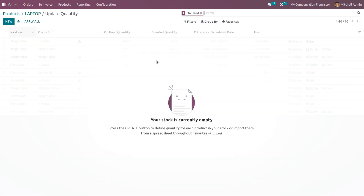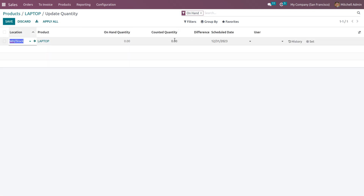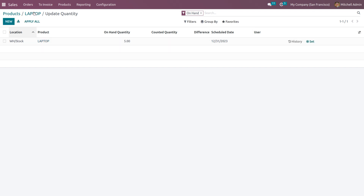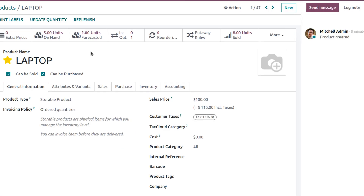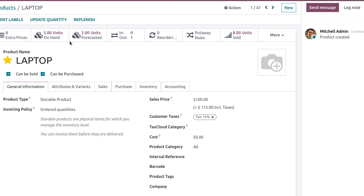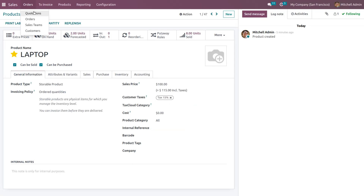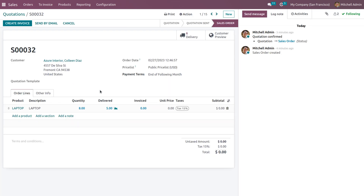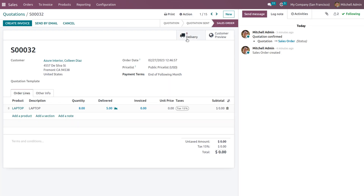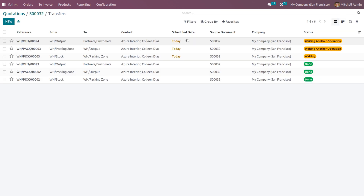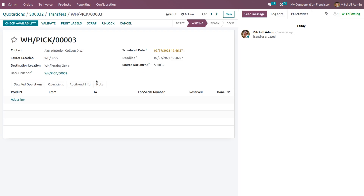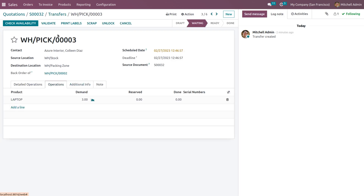Now update the quantity to five and click apply. The forecasted quantity is now two and the on-hand quantity is five. Go back to the orders in quotations and find the quotation we created. We can now also deliver the back orders because the product is currently available in stock.